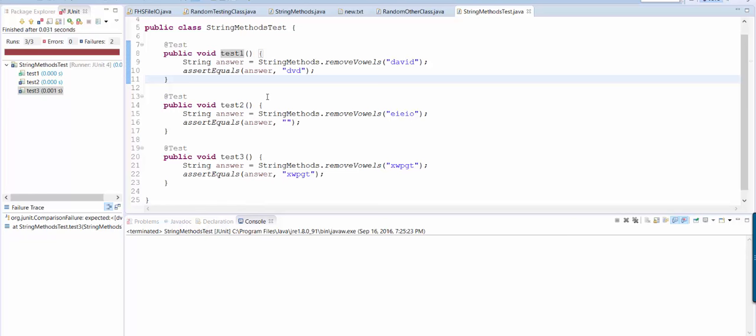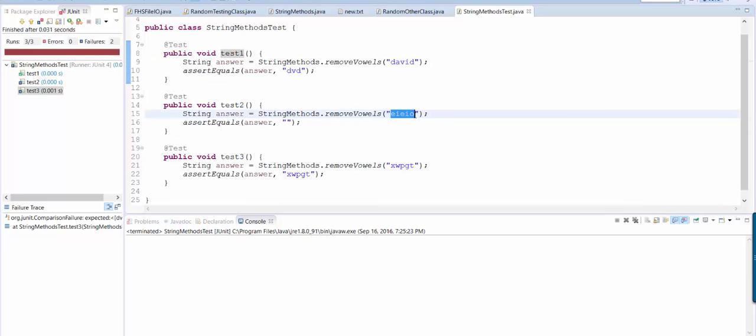All right. So for your homework, I expect you to complete the methods that I have in my handout and also to create the unit tests with test cases that you think are appropriate. And remember, whenever you're making test cases, you want both expected inputs and also edge case inputs.